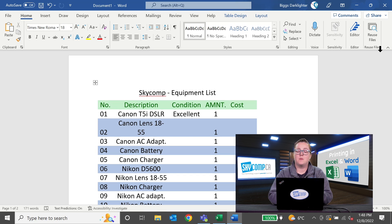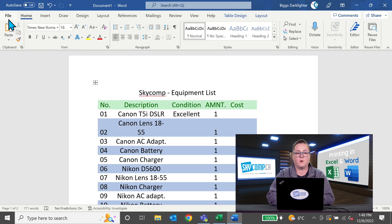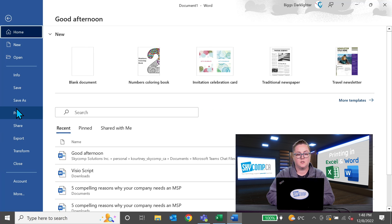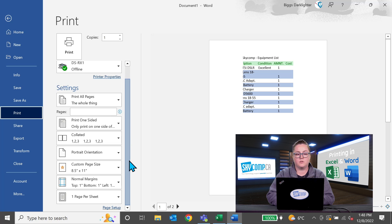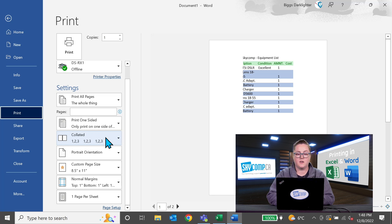You have the same options in Word for changing how you want to print. So again, we'll go to file print and you can choose to print on one or two sides. You can change how you want everything collated.